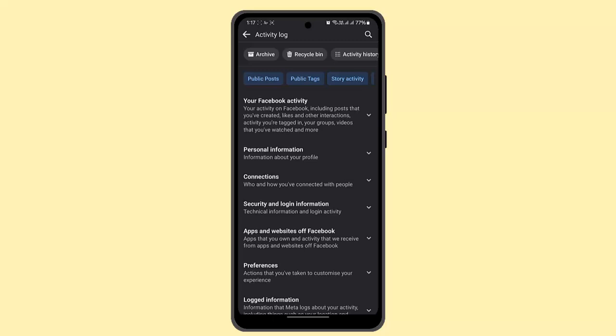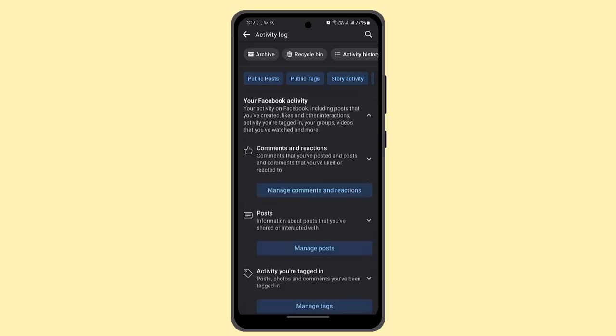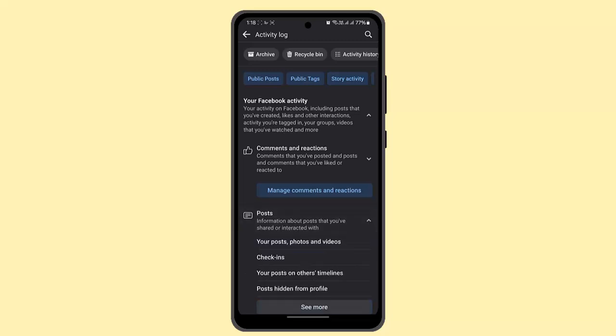First of all, go and press the link that is Your Facebook Activity. You could select either Comments and Reactions, or you could go to Posts. So you could click on Manage Posts.